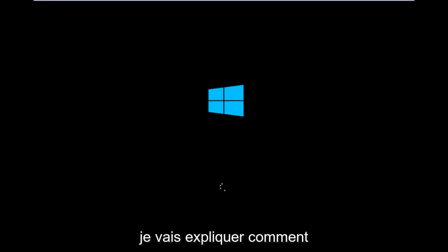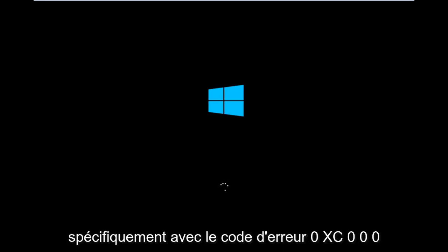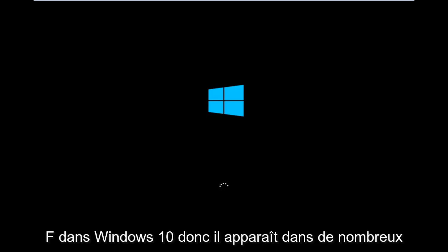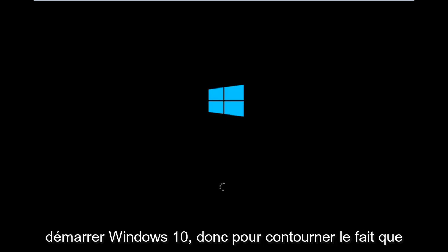Today I'm going to be going over how to hopefully resolve issues you might have specifically with error code 0xC000F in Windows 10. So it appears in many cases you're not actually able to boot into Windows 10.